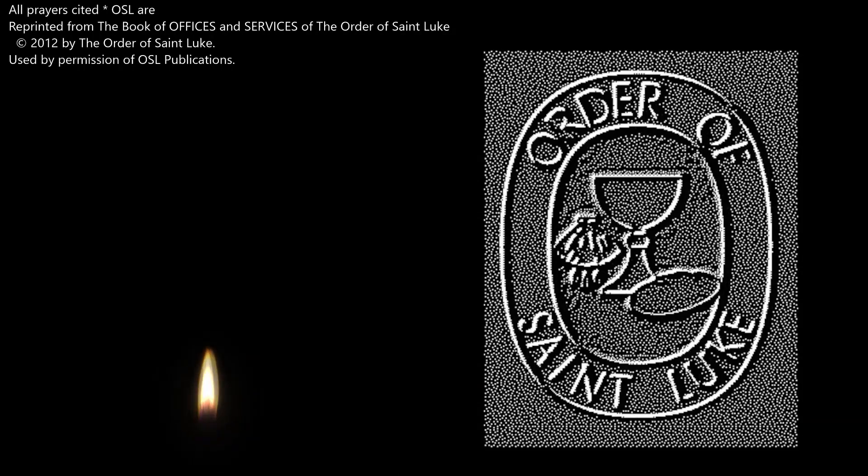Thank you for listening to this meditative Compline.